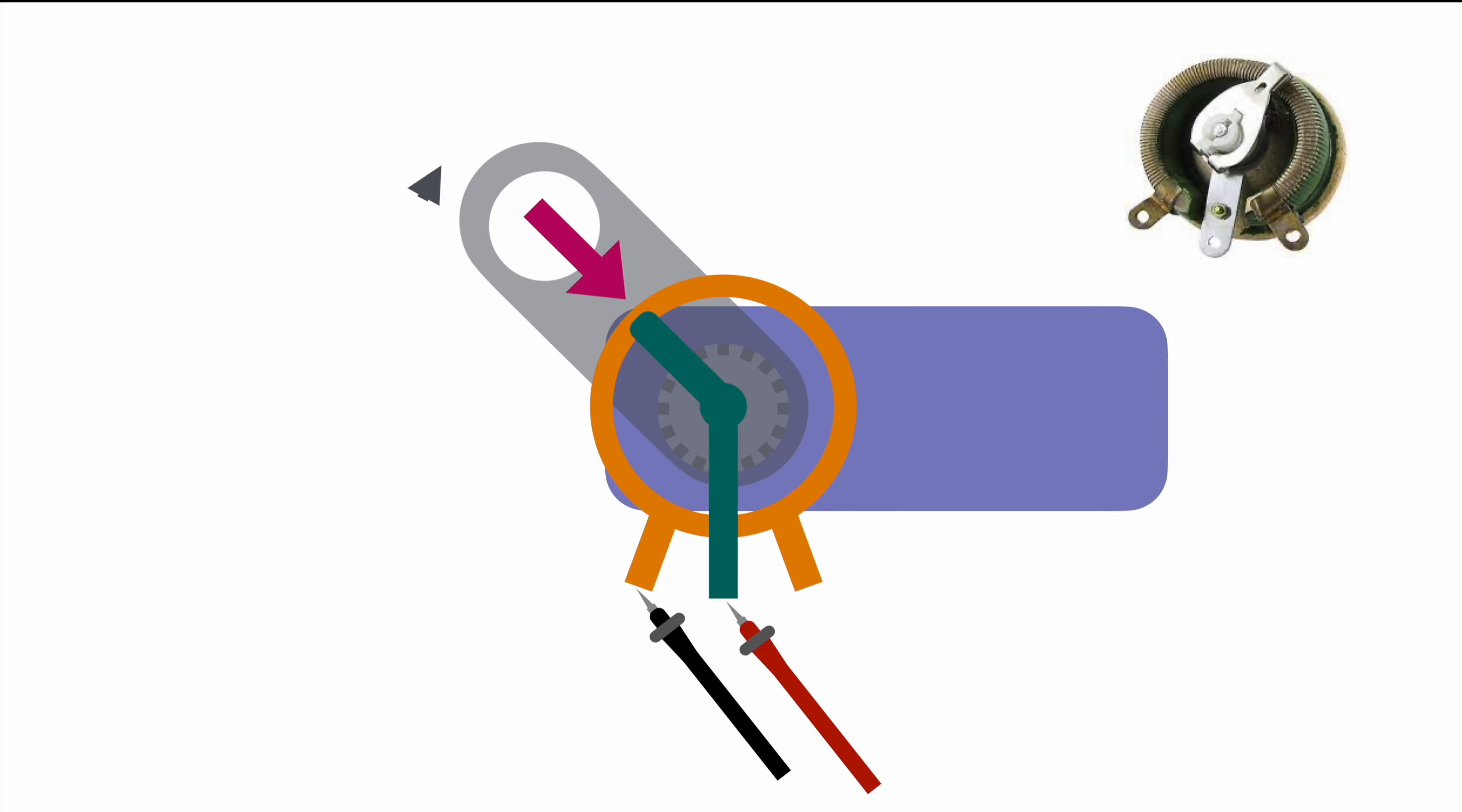In case the servo will overshoot a little bit, which is quite likely, it will immediately realize this because the resistance will not match the signal and will correct by moving a little bit backwards. It can do this several times until hitting the actual position, depending also on the load that's applied to the servo. In case you're trying to move something very heavy, you will have a different momentum that then may lead to an overshooting and a correction.